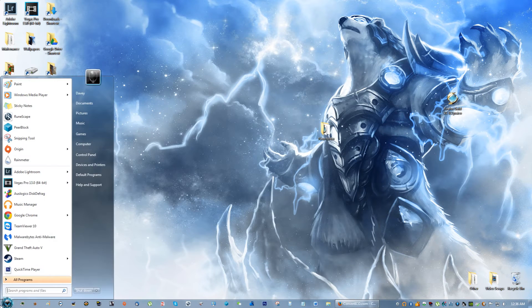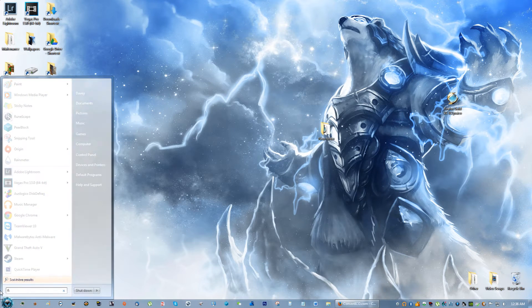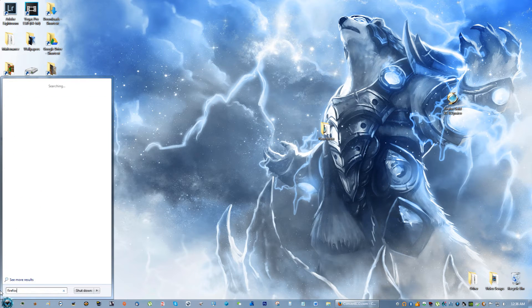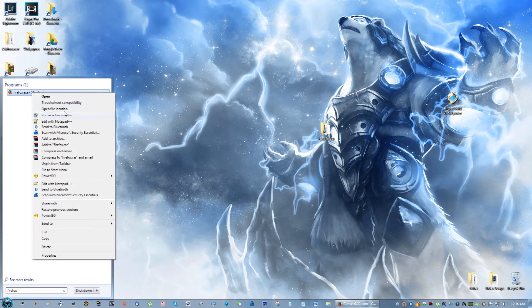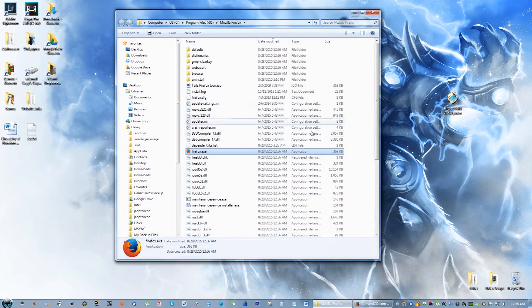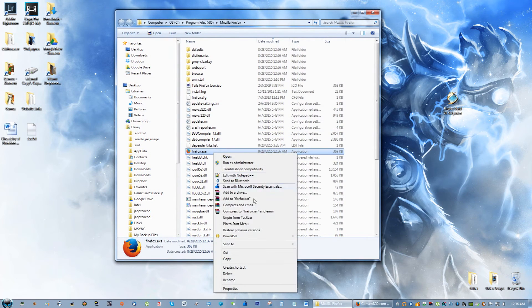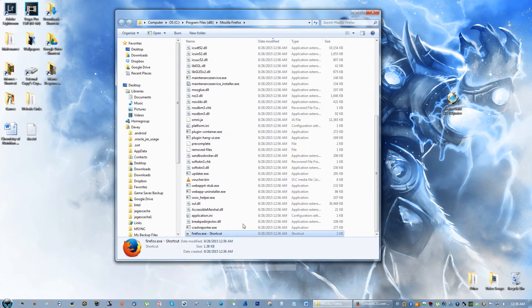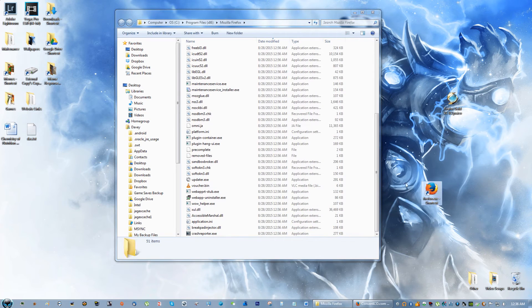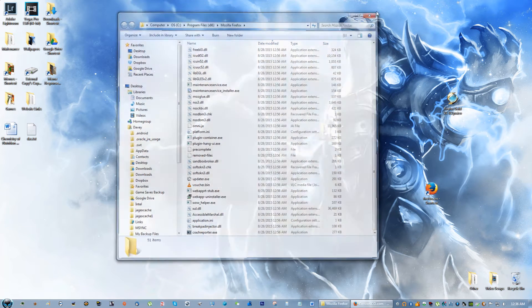Now what you can do is go to your search and type in Firefox, open file location, create a shortcut, and drag that shortcut to the desktop.